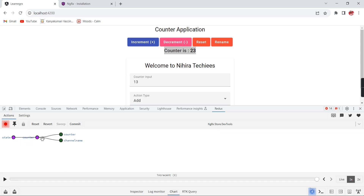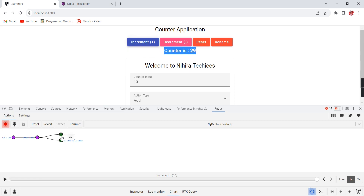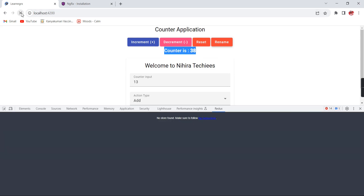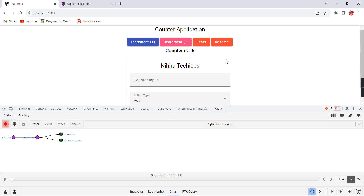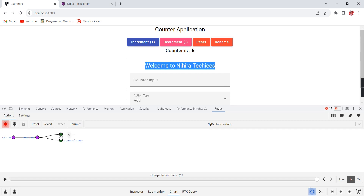In Chart mode, the state object 'counter' has two properties: counter and channel name. Clicking increment causes that property to blur, indicating it is the value that changed. Clicking rename - since we are updating to the same default value 'Nikita Techies' the first time it doesn't trigger a change. After restarting, clicking rename will blur the channel name property because it changes from 'Nikita Techies' to 'Welcome to Nikita Techies', and afterwards it keeps the same value so it doesn't blur again.